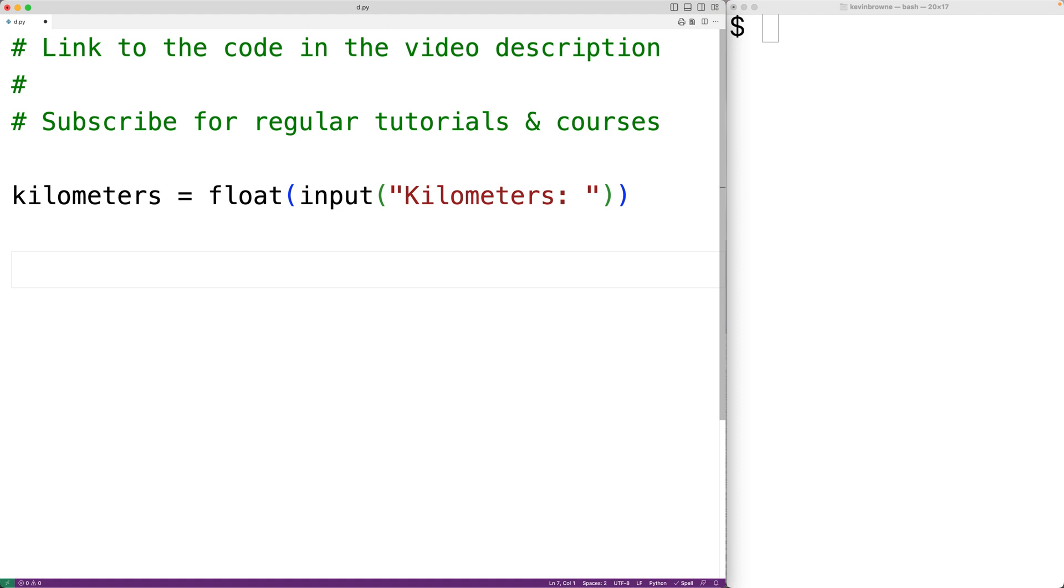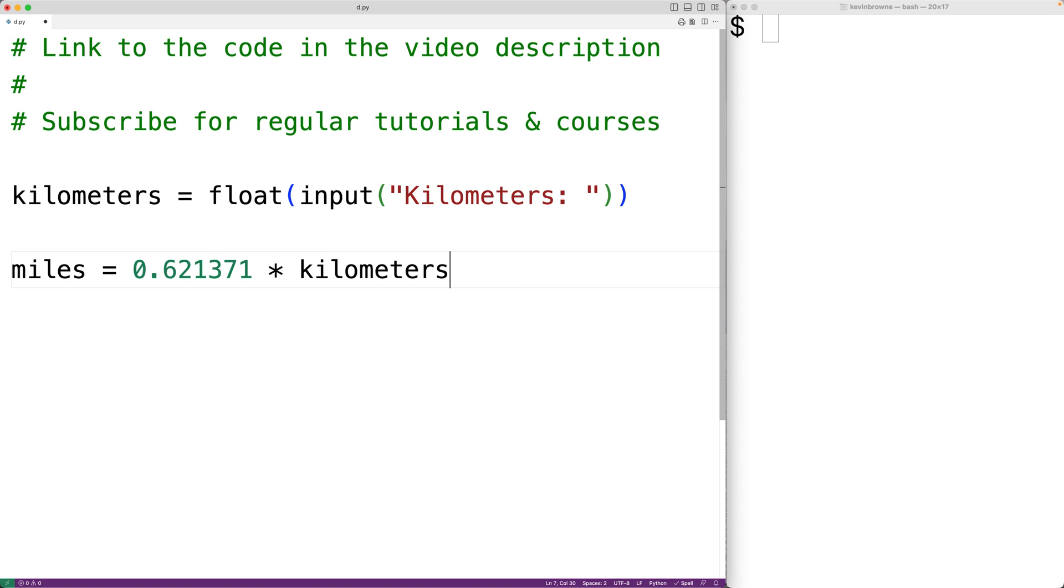Then we'll take this distance in kilometers and convert it to miles with miles is equal to 0.621371 multiplied by kilometers. So this formula will convert the distance in kilometers to the distance in miles. And we'll store that into the variable miles.